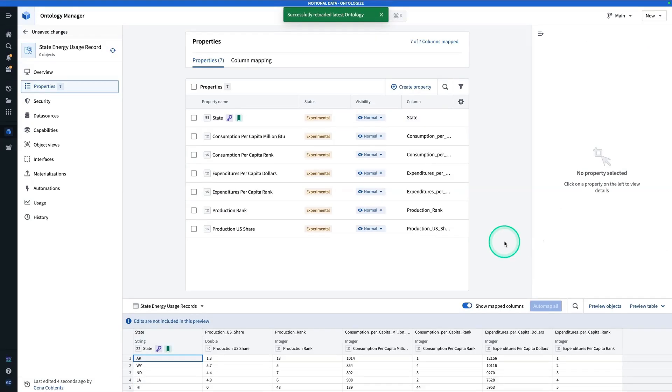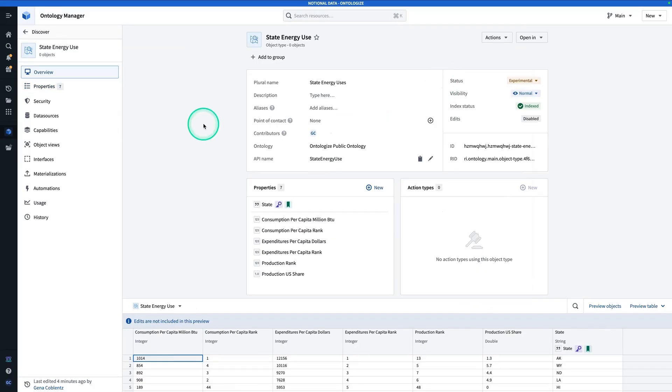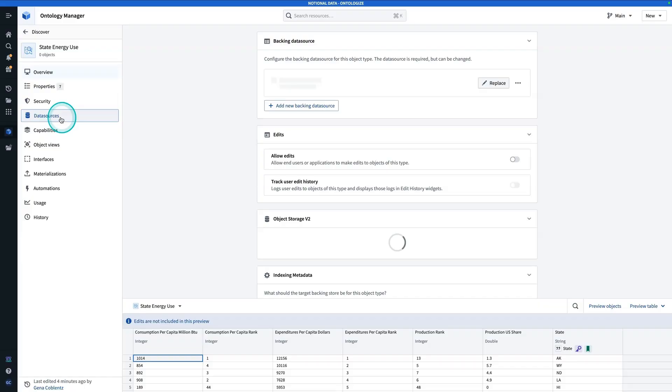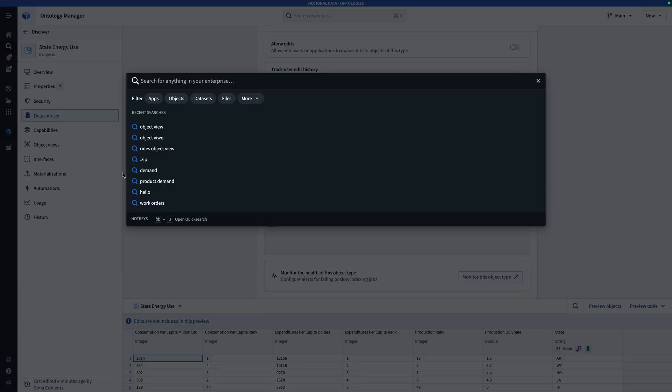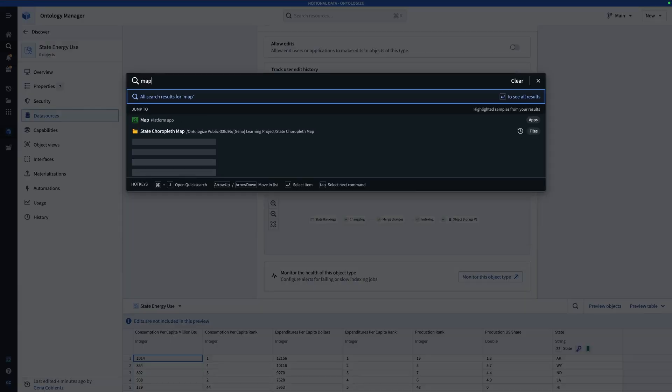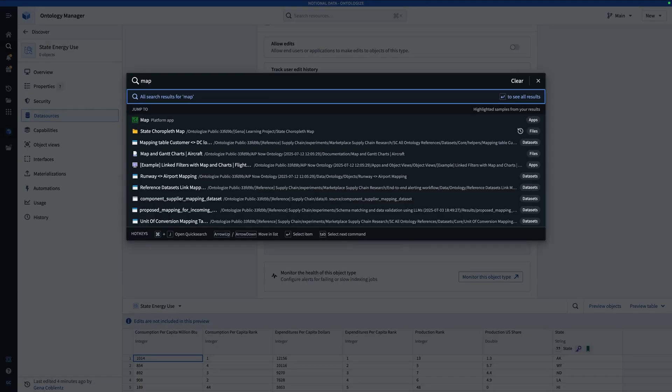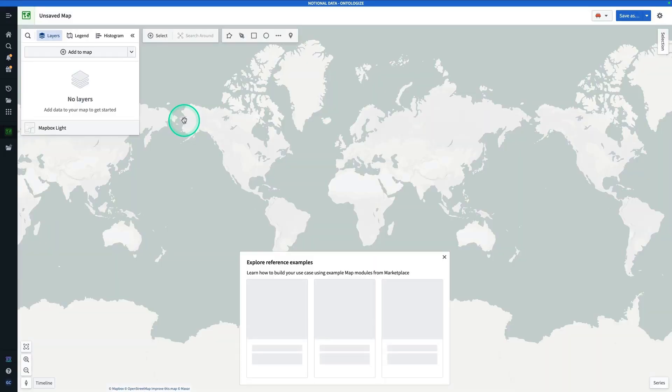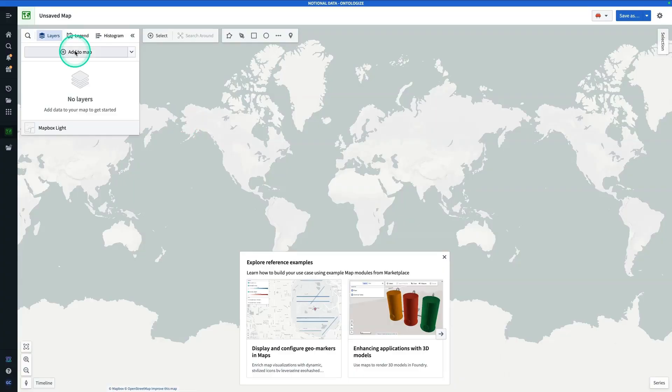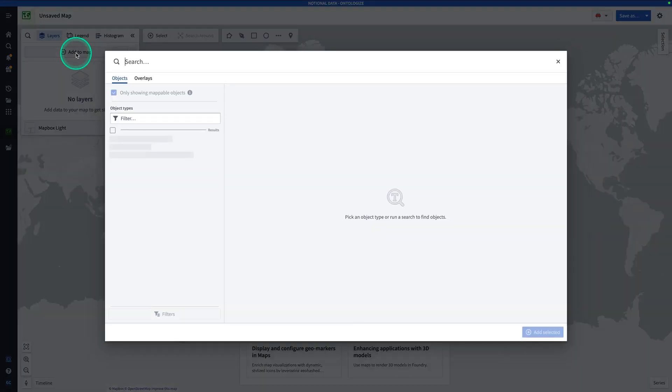Now, we're going to wait for this to index, and then we're going to be ready to go build our map. Okay, so now the index process is completed, and we can verify that by going to data sources, and we have all green check marks here. Now, we have choices here, we can make our map either in workshop or in the maps app. For today, we're just going to use the maps app. From here, I'm going to hit control J and search for map. You're going to click on map, and now here, we're going to hit add to map.